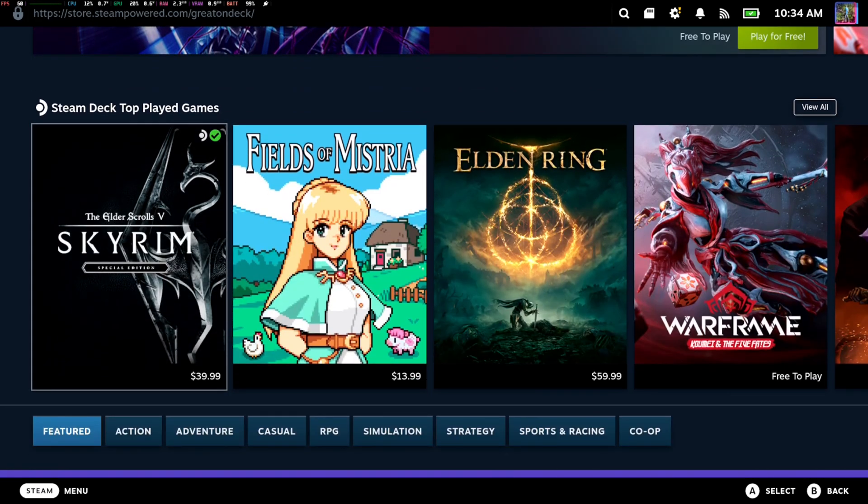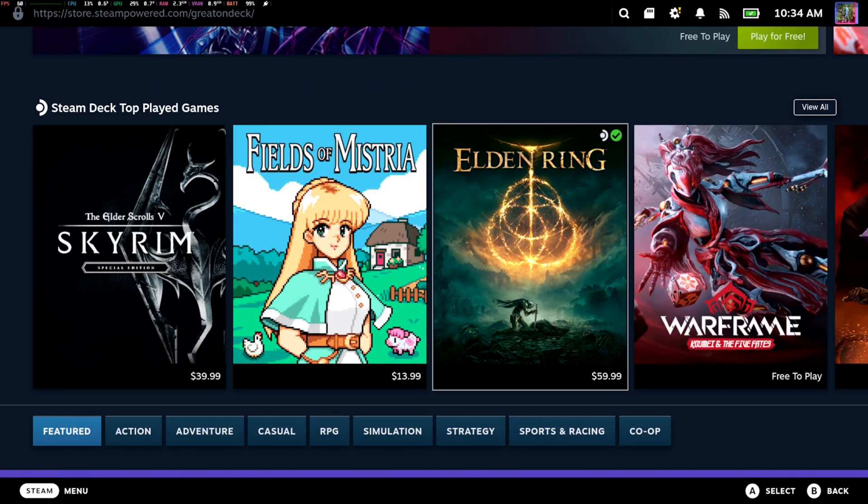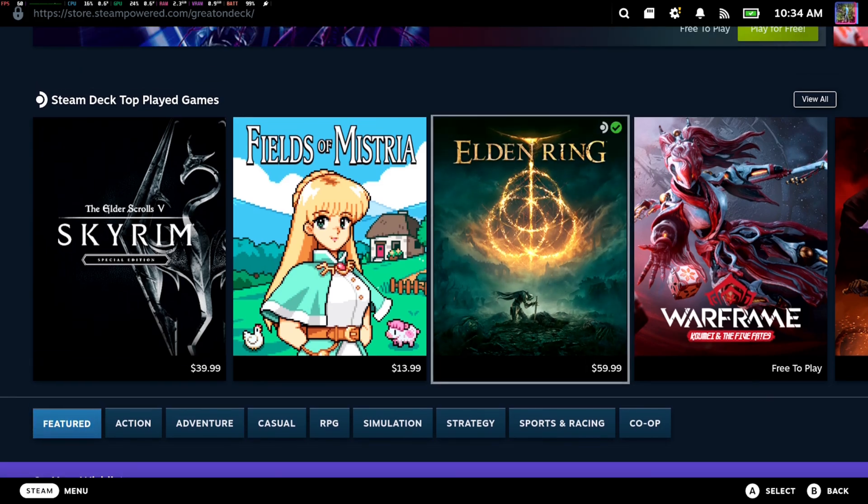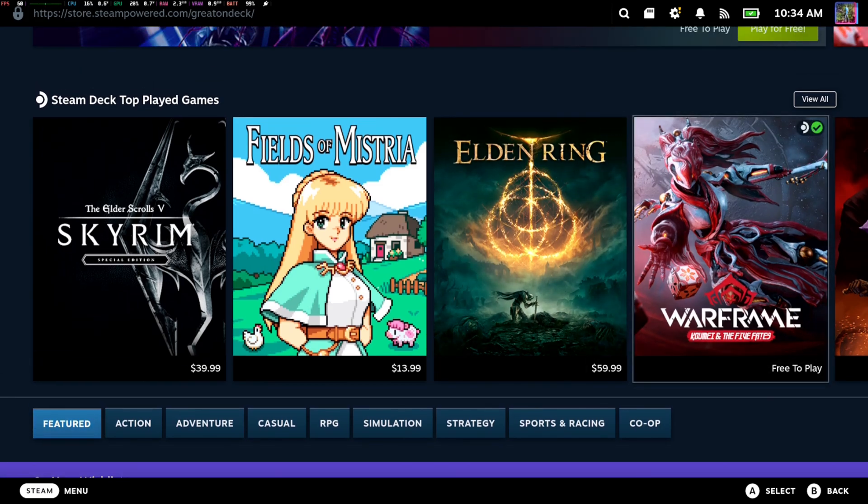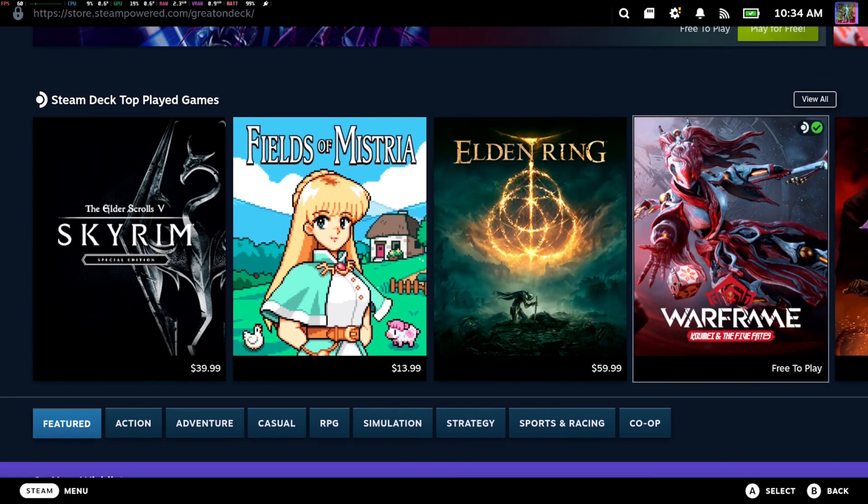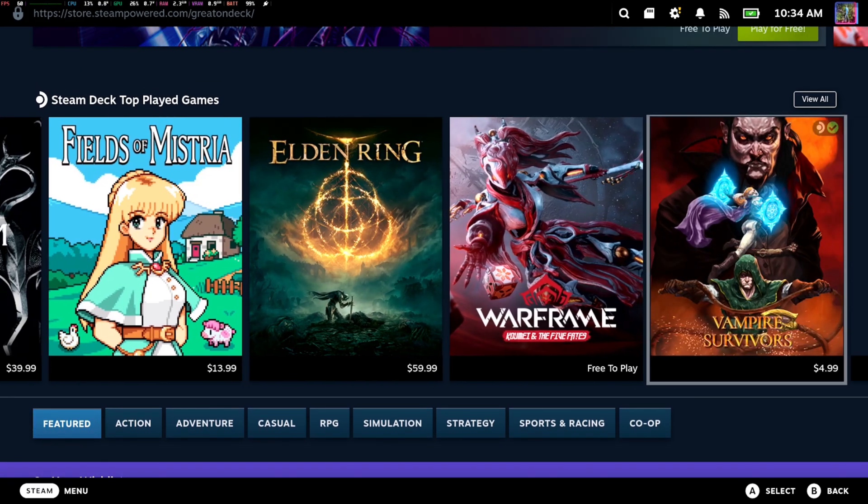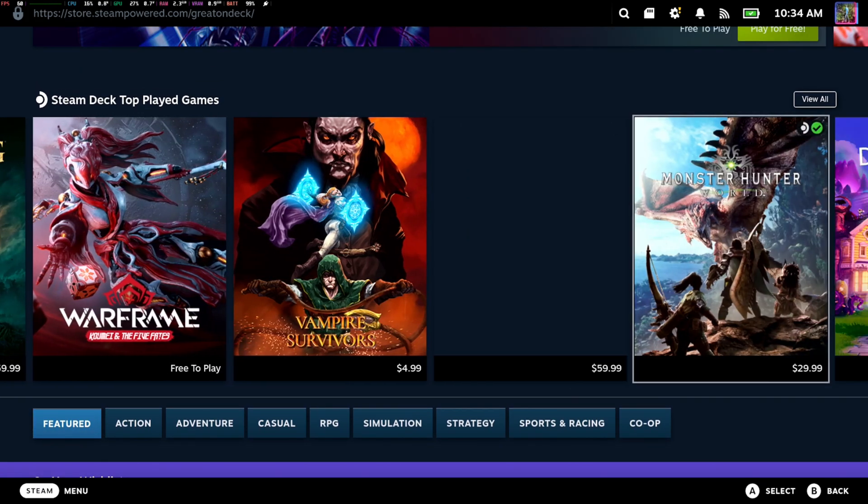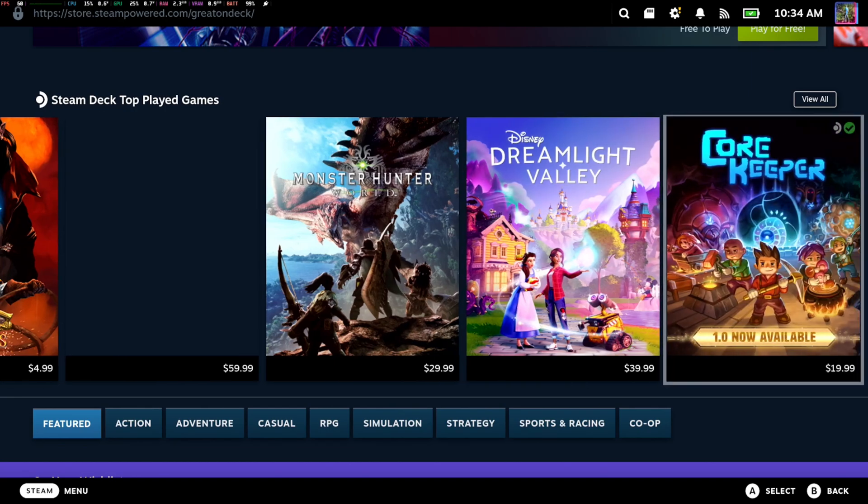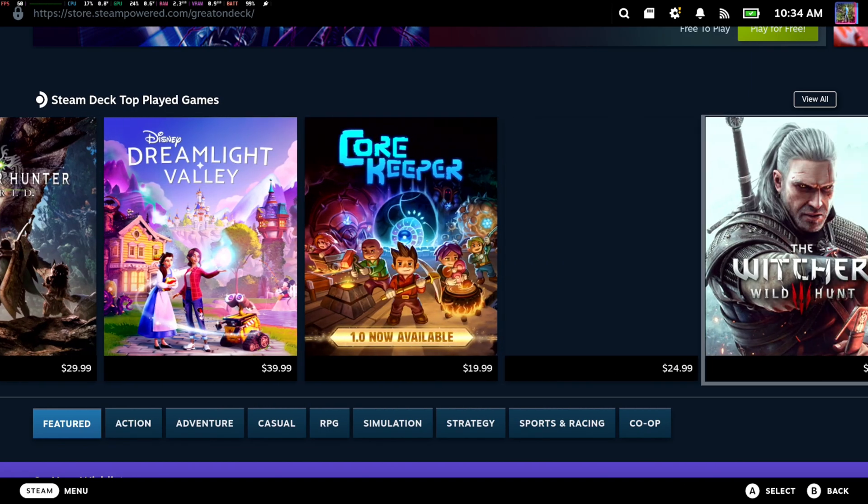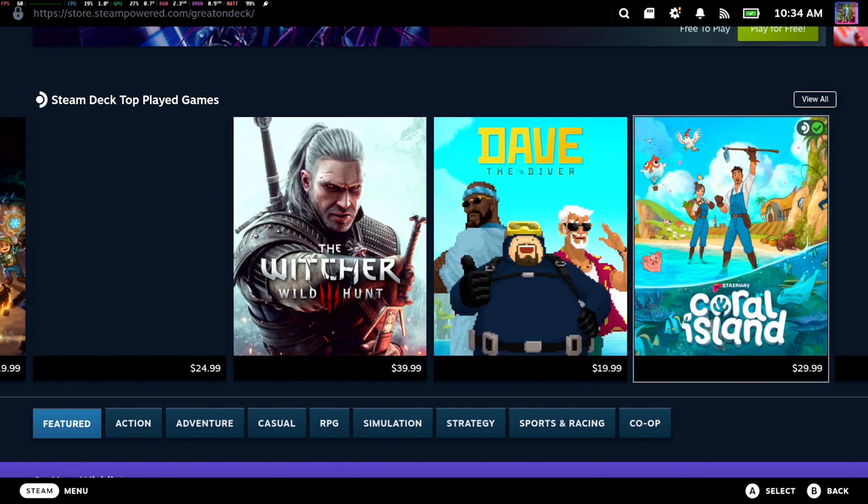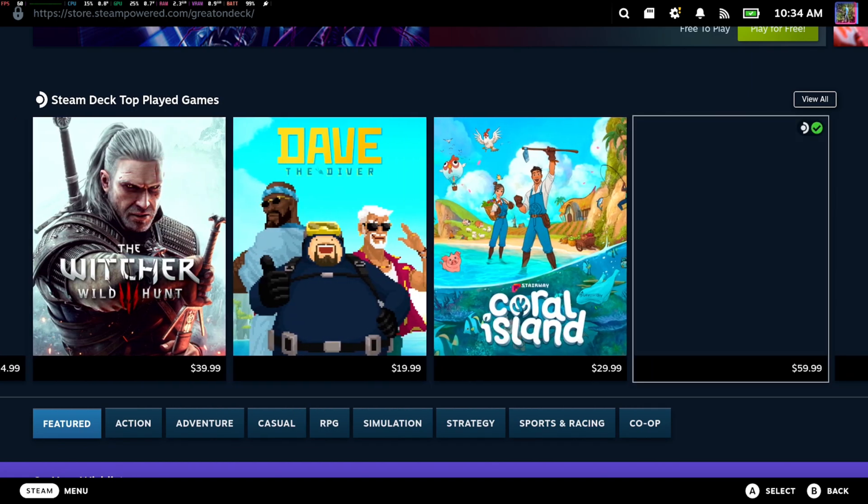These are games that are compatible with the Steam Deck and they work great on it. We got games like Skyrim, Elden Ring, or there's some free-to-play games like Warframe that work very well on it. You just have to find the game you want to purchase and then add your credit card.